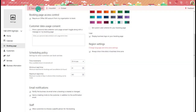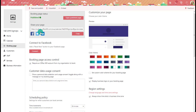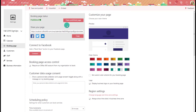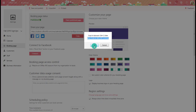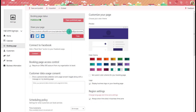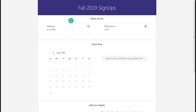When you save and publish, it generates a link you can share — put it in an email or on your website. This is the link that gives visitors access to your booking page. Let's open it to see what it looks like.